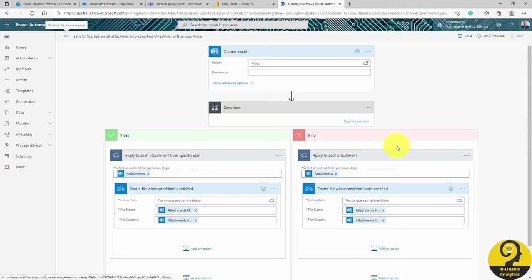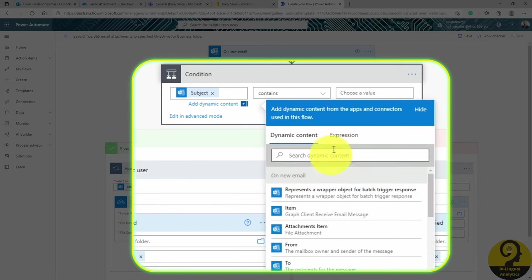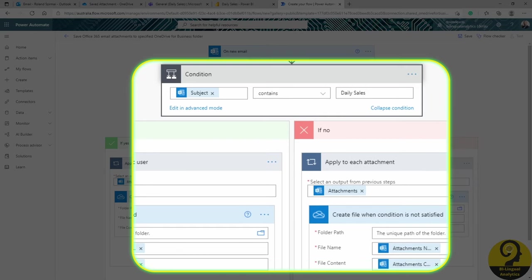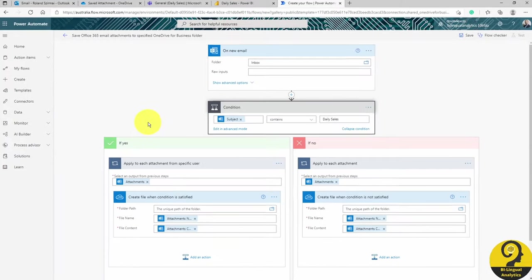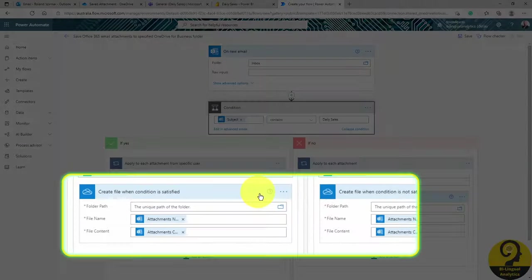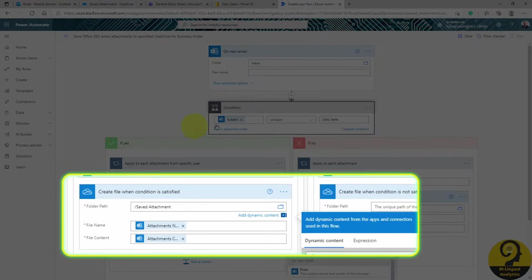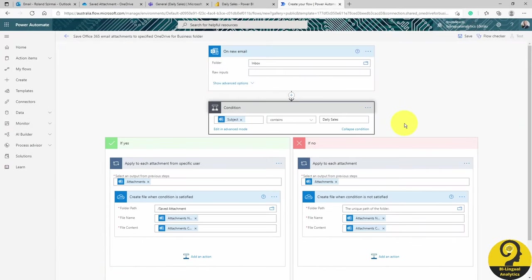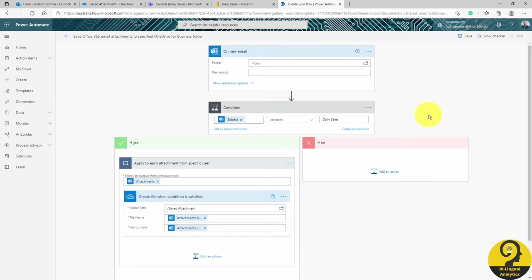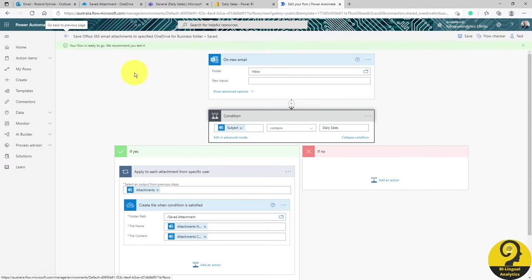For this demo, I'm going to create a condition to filter by subject that contains daily sales. If the subject of an email contains that text, it should save the attachment to our daily sales report OneDrive folder. It's called Saved Attachment. If it doesn't, we don't have to do anything with that email, so just delete that side of the condition. And we are good to go.